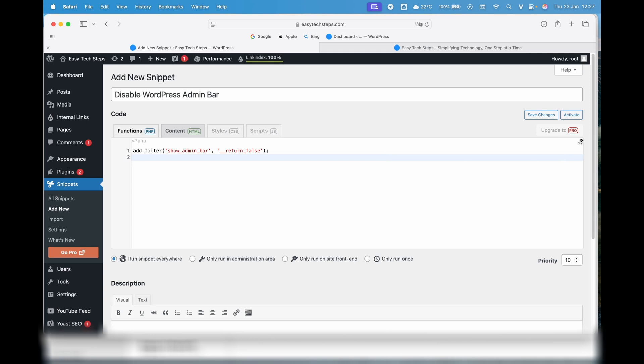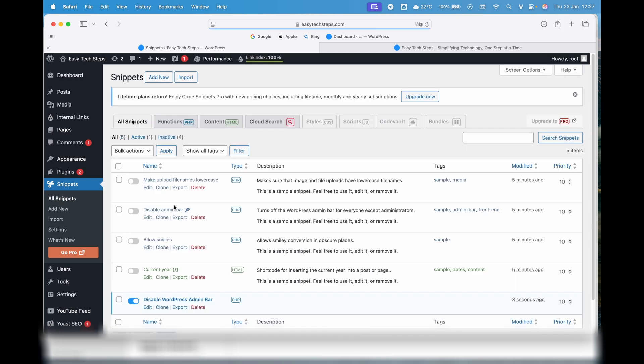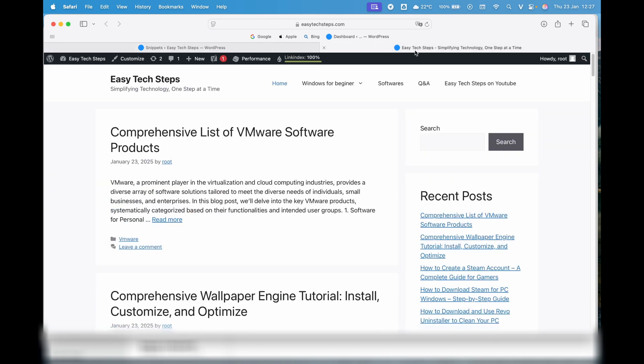Go to the Add New section, enter the PHP code to disable the Admin Bar, and click Save Changes and Activate to enable it. Instantly, the Admin Bar will be disabled and will no longer appear on your website when you're logged in.